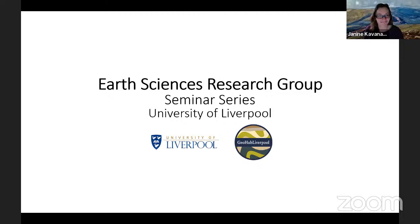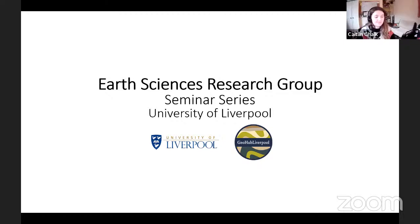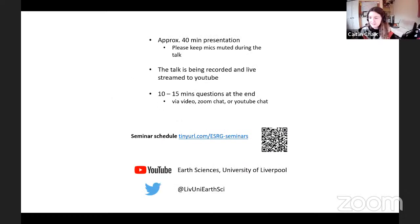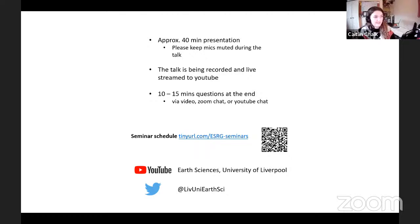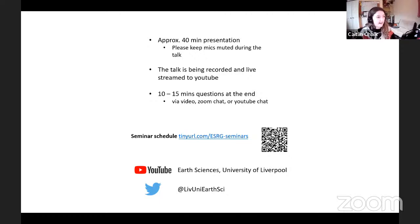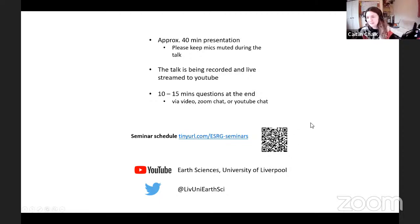Welcome to the first seminar back for this semester. There will be around a 40 to 50 minute presentation, so please keep your mics muted during this time. This talk is being recorded and live streamed to YouTube. There will be time for questions at the end, and the remaining schedule for seminars can be found on the link shown, with recordings of past seminars on our YouTube channel.